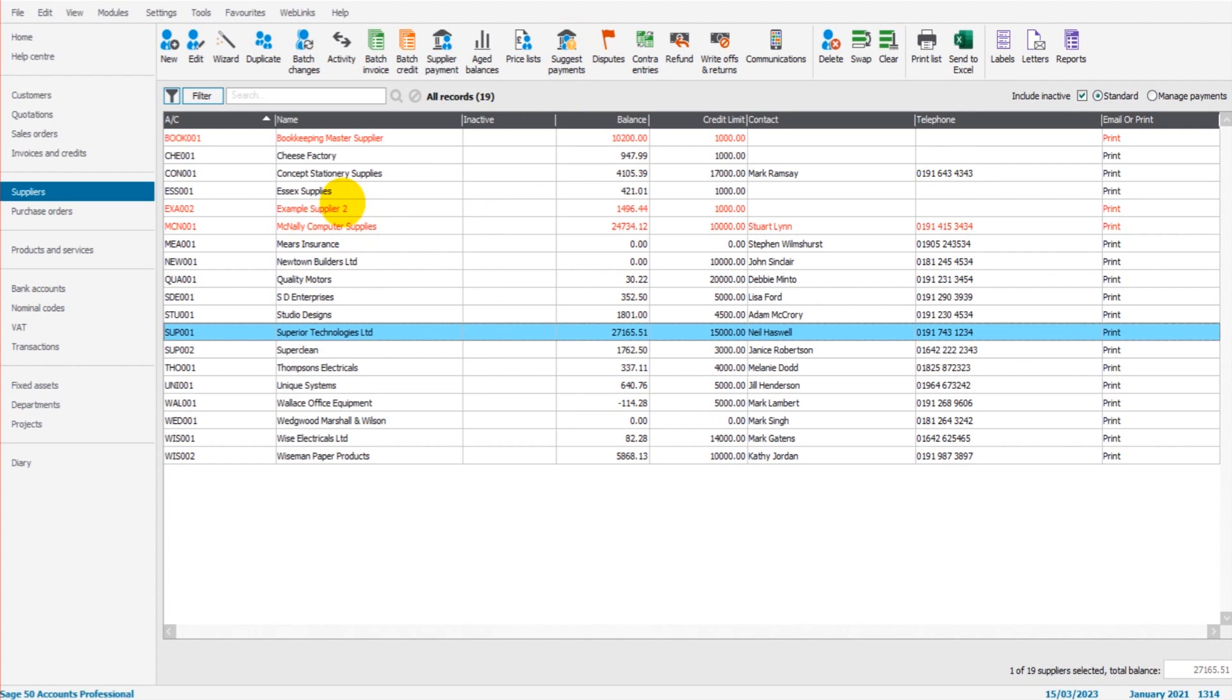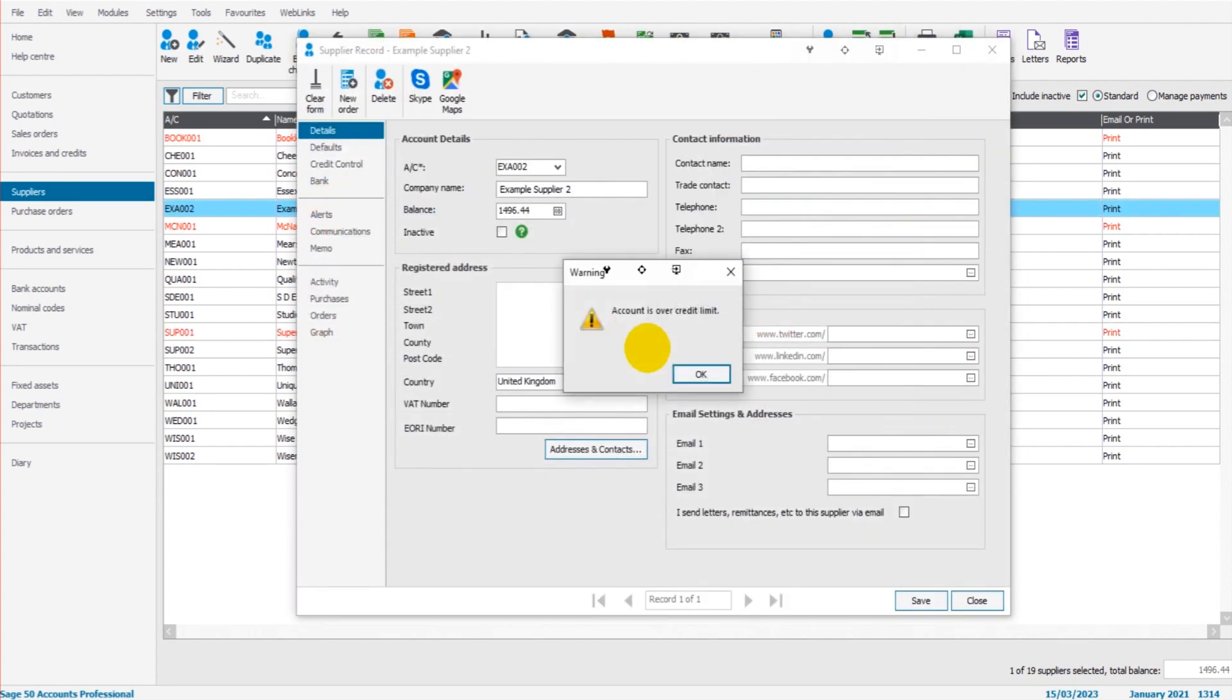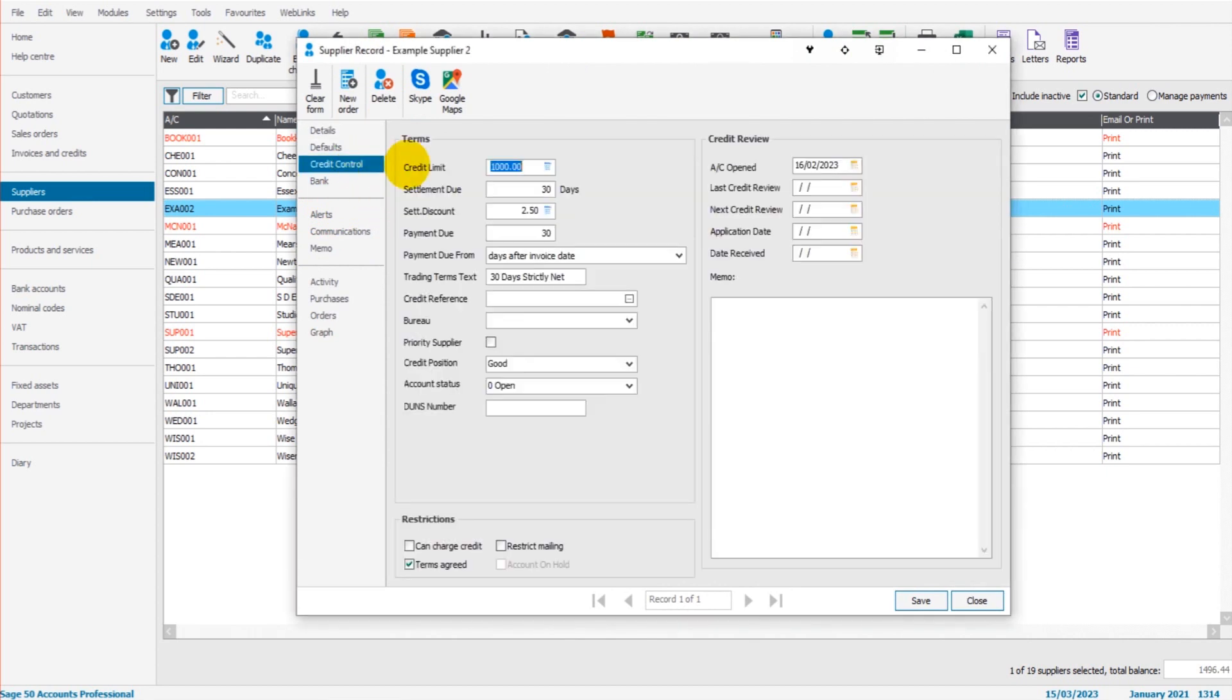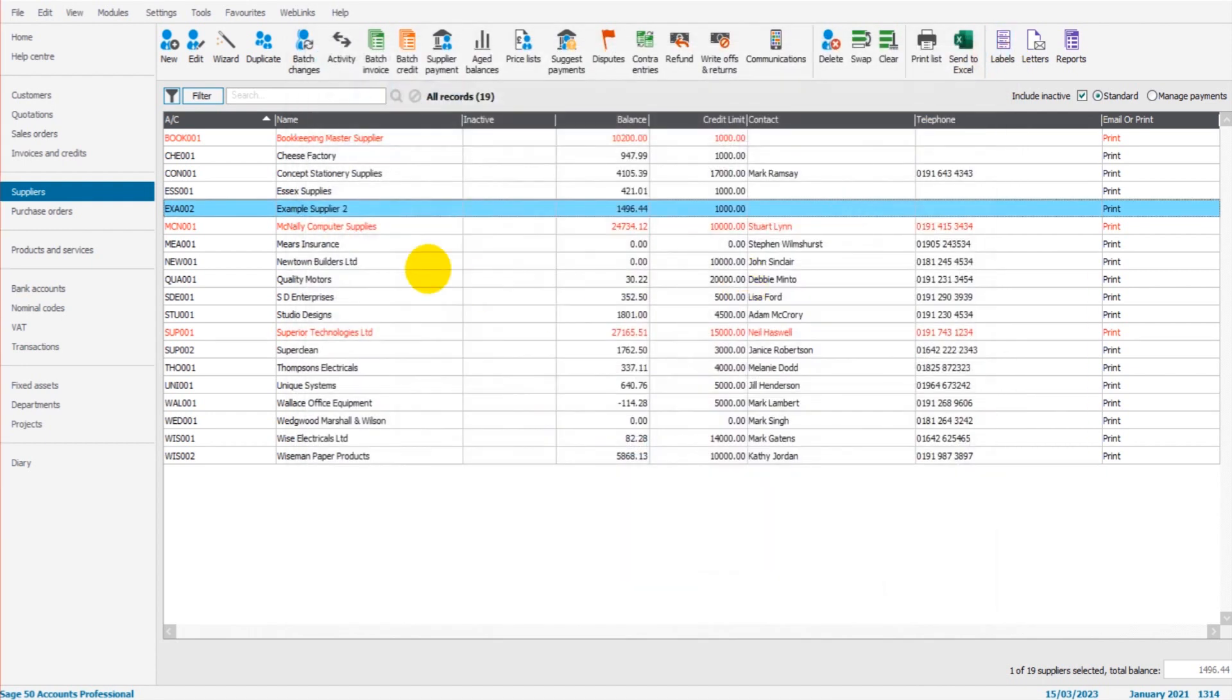Let's do another one. Let's do Example Supply here. If I double click on them, then we go to the credit control tab, tick on priority supplier. Now those two suppliers will be given priority in the suggest payments list.